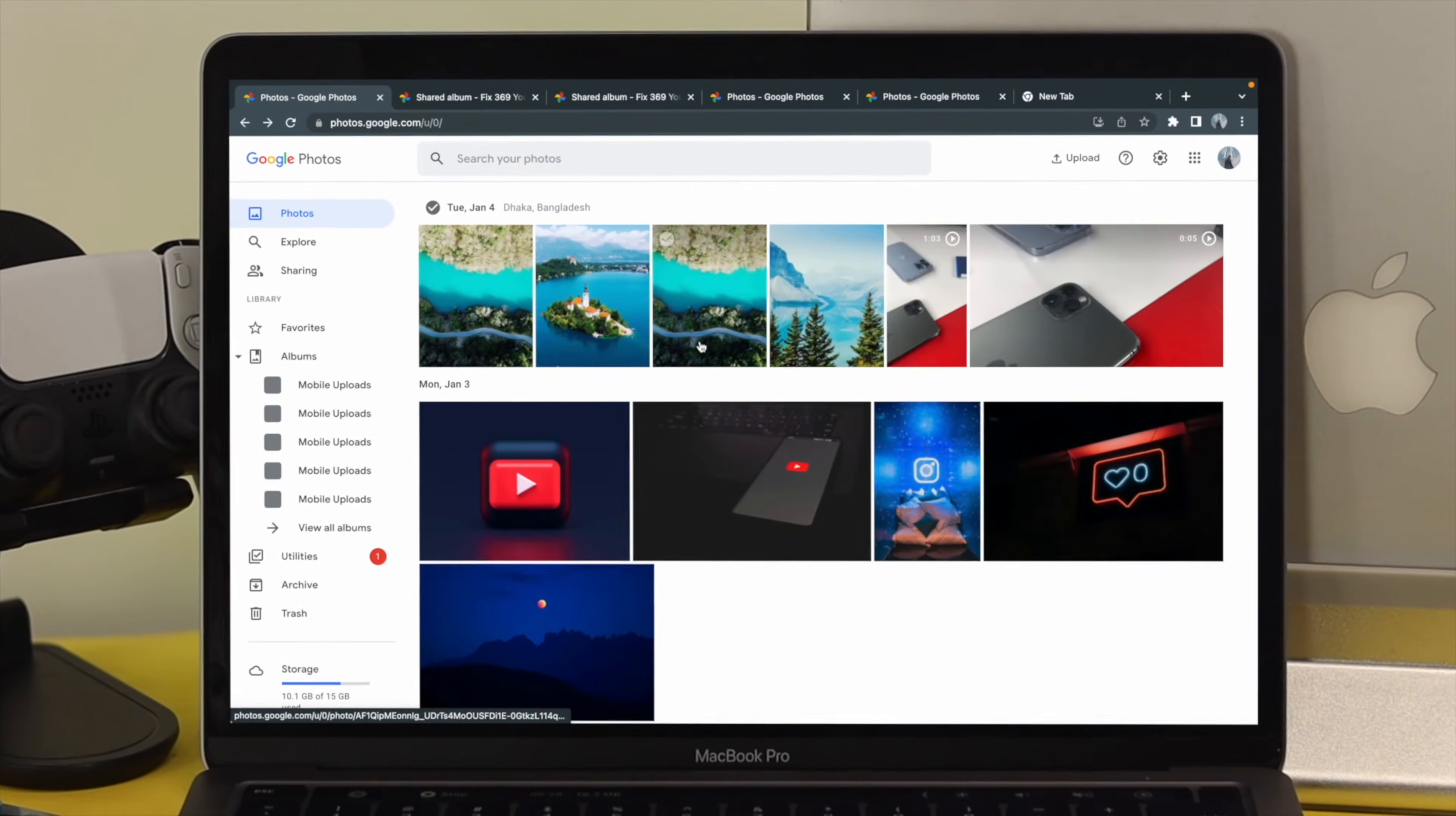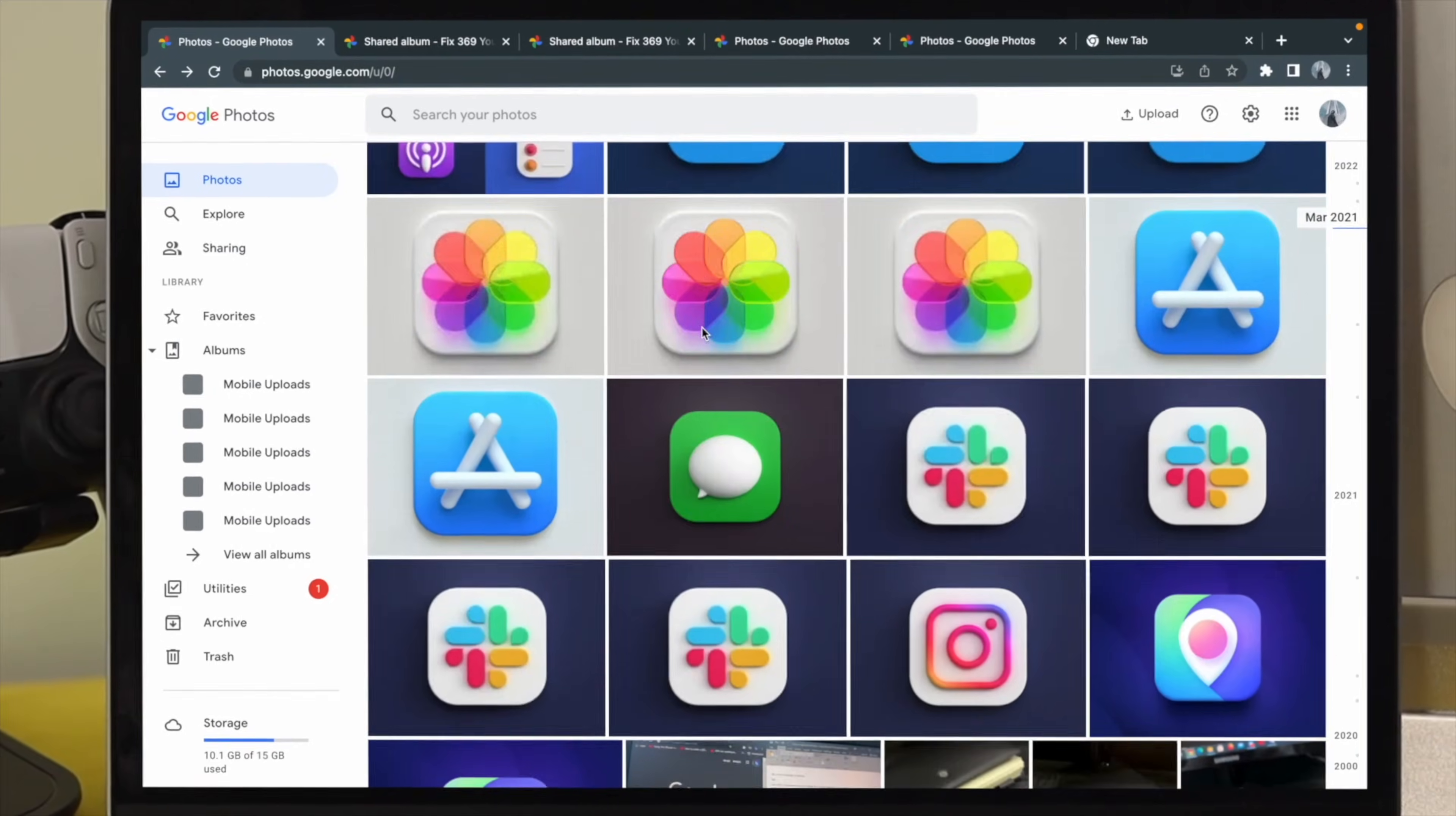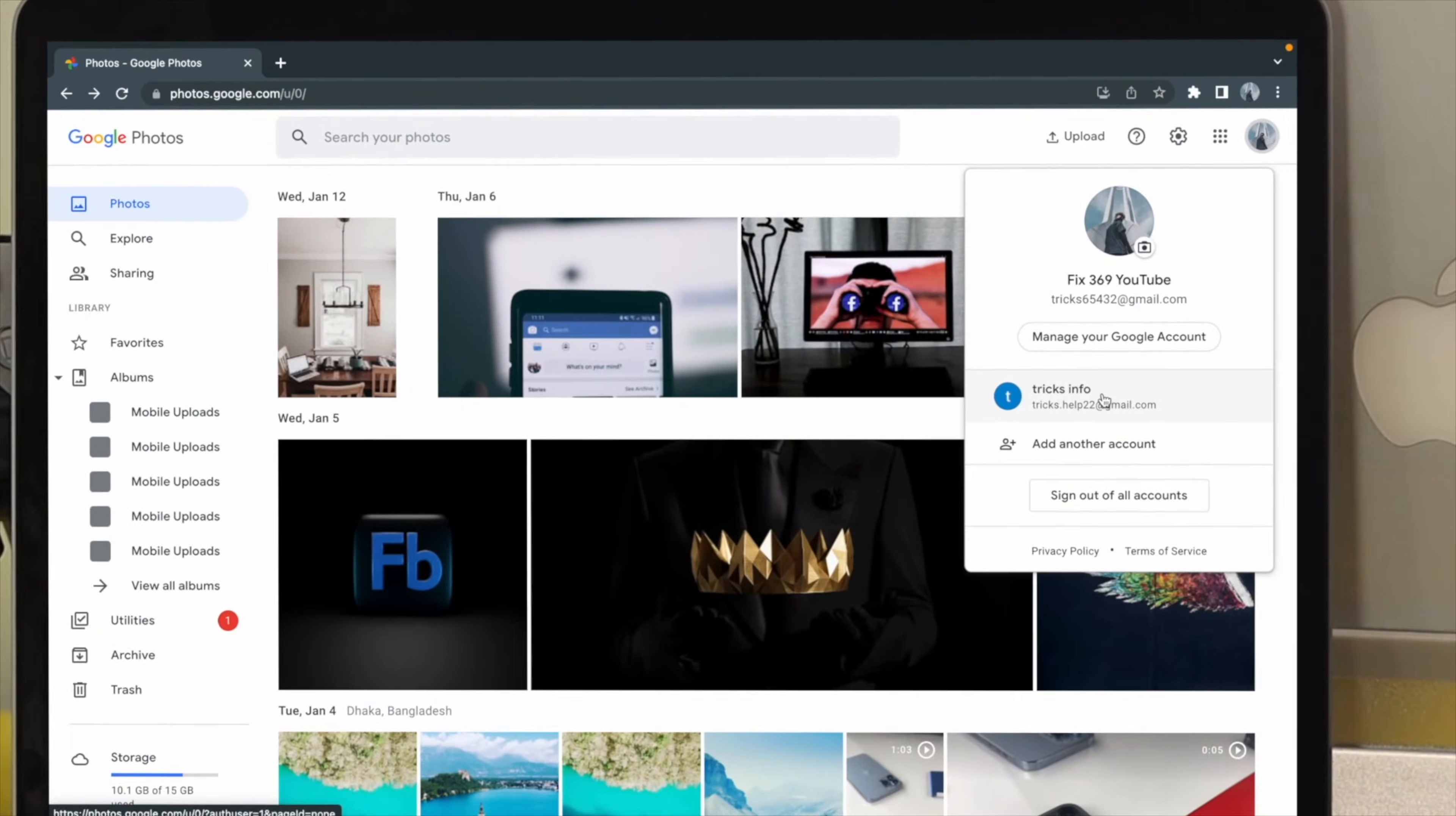Hey everybody, welcome back here. In today's video, let's go ahead and learn how you can transfer all of your Google Photos from one Google account to another.